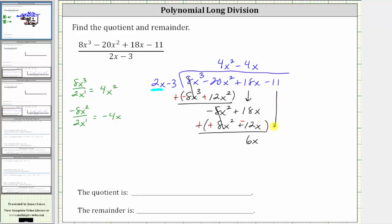Now we bring down the next term, which is the last term, so we go through this process one more time. We determine what times 2x is equal to 6x, or we divide 6x by 2x. 6 divided by 2 is 3, x divided by x is 1. Therefore the last term in the quotient is positive 3.